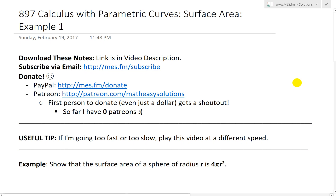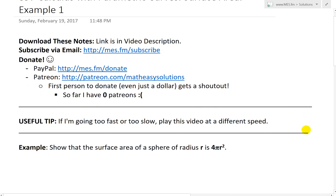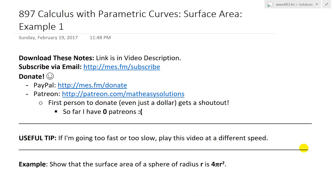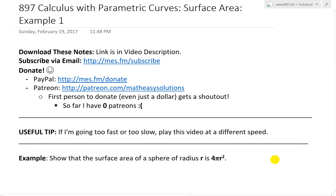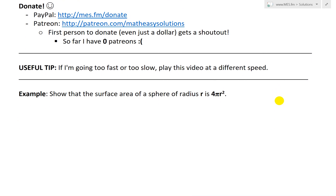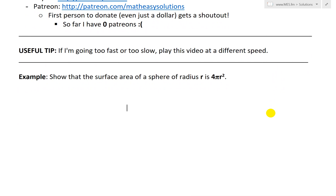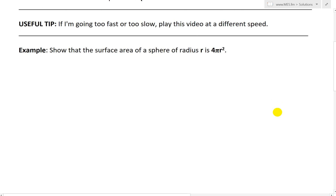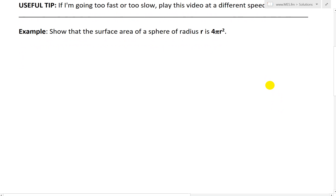Hi, it's time for another math easy solution. Time to discuss further into calculus parametric curves, and look further into surface area and go over example one of the example series. This example states: show that the surface area of a sphere of radius r is 4πr². We'll deal with parametric curves, just because that's what this topic is on.